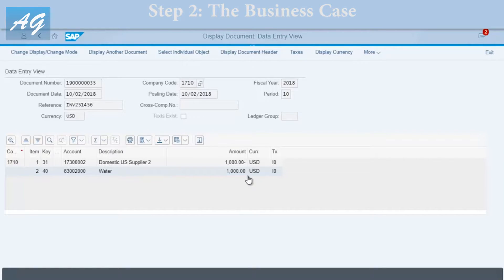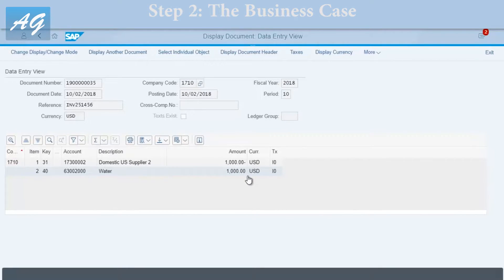When do we actually use this transaction in real life? We usually use it for invoices that have no purchase order, such as utilities, office supplies, or any similar scenario in your business. We can also use it to adjust vendor accounts — to post a credit to the vendor account against any GL account of our choice — which has multiple uses based on business scenarios.